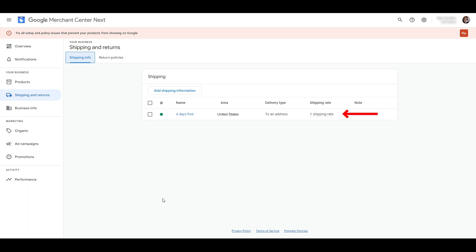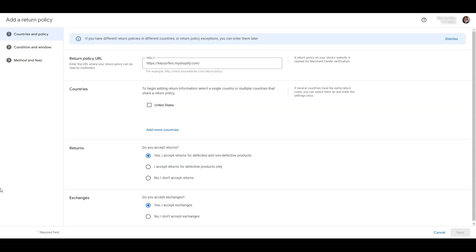So here you can see that our free shipping is set up. Next we want to go and add our returns policy. Click the returns policy tab and then click on add return policy. In this block you can paste the page URL from your website where customers can go and read your return policy. Make sure that it's up to date, as this is the page that Google will check to verify your returns policy.